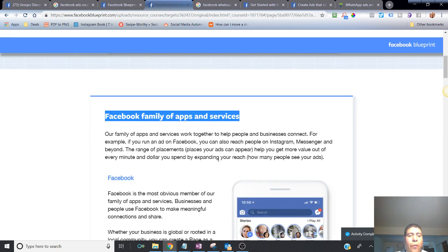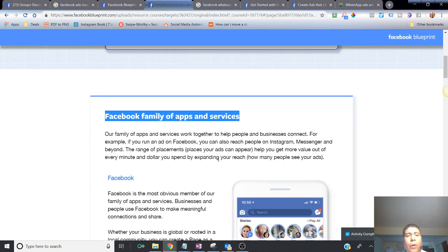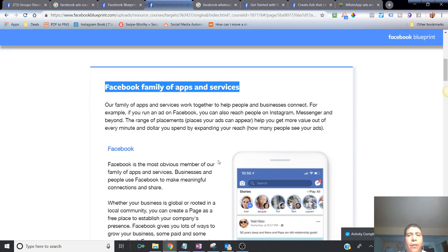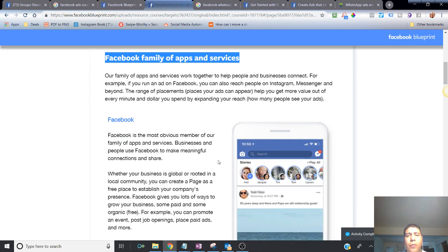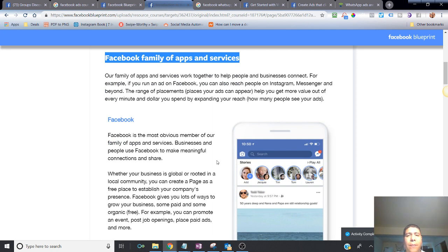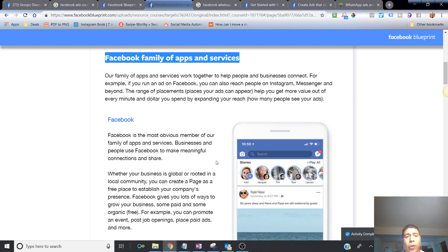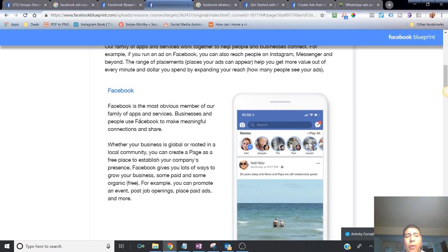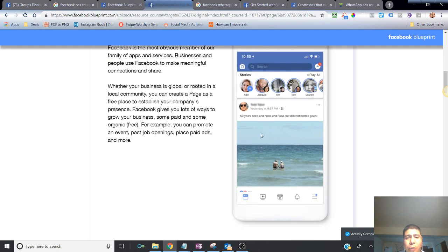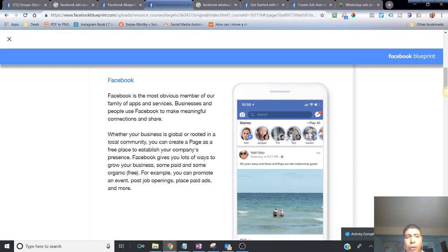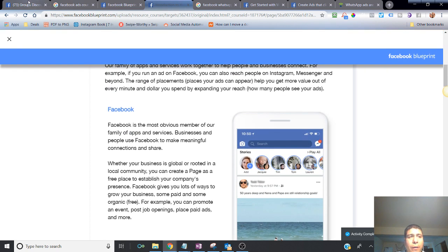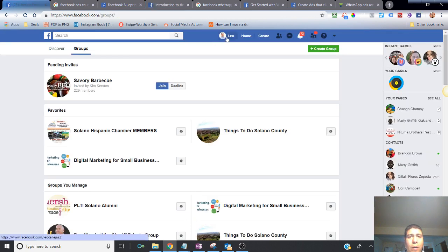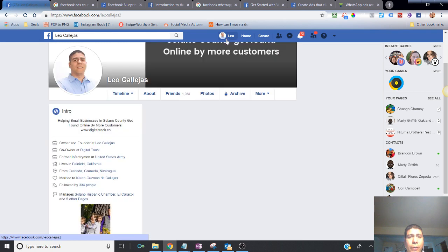So first in this video, we're going to talk a little bit about the Facebook family apps and services. I want to make sure that you have a clear understanding of Facebook apps. The reason why is because these are the different apps that you have available where your ads could be shown. So for example, obviously the most obvious one is Facebook. This is a picture of the mobile version, but you have here the desktop version.